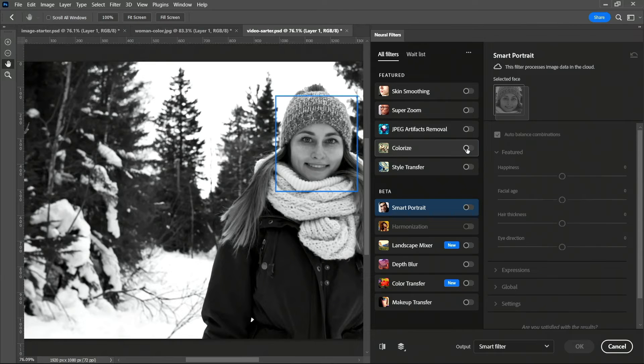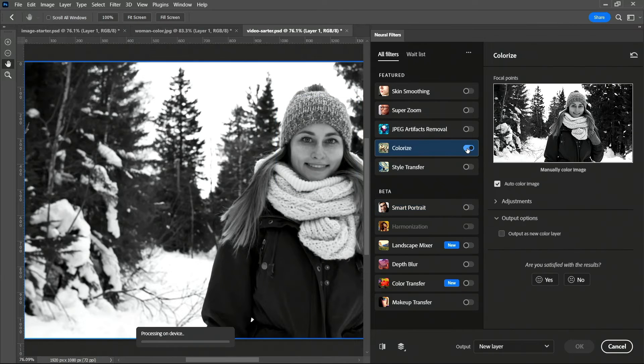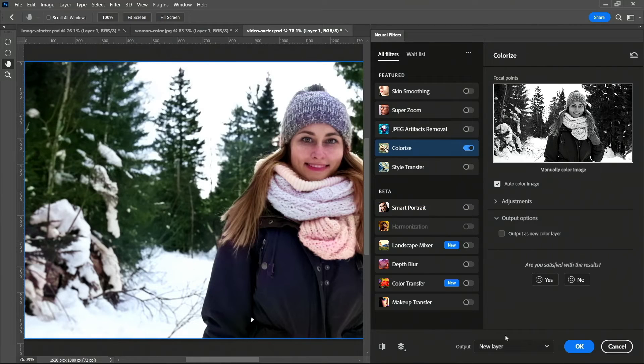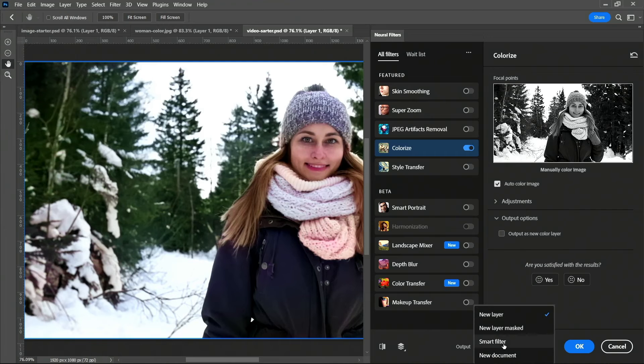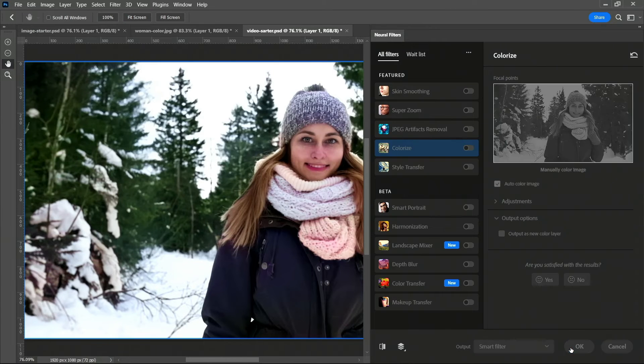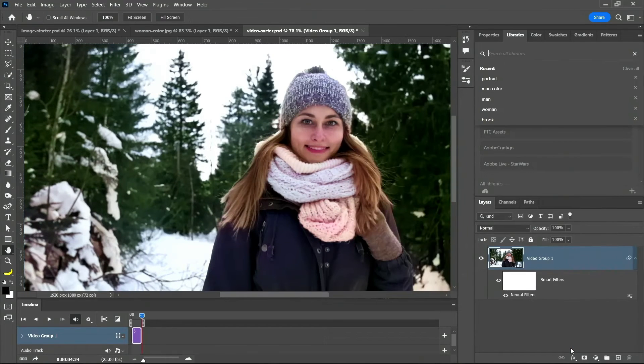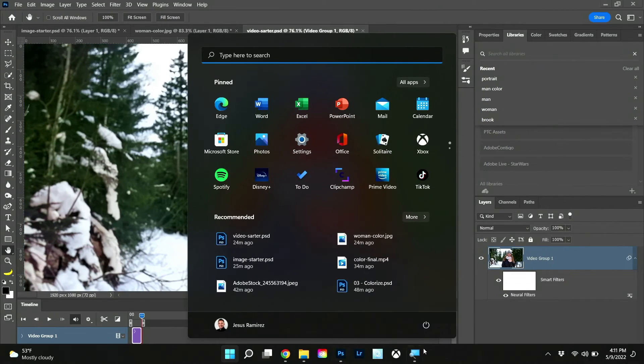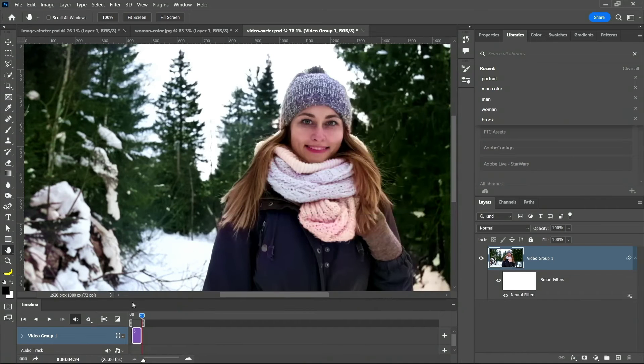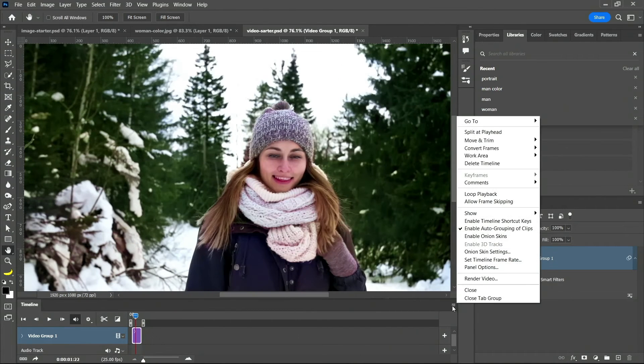And as you saw, it's going to colorize it with just one click. The difference is that now I will output to a smart filter, press OK. And what Photoshop did is colorize the entire video. I'm going to show you what that looks like. But to export a video in Photoshop, you can just go into render video.